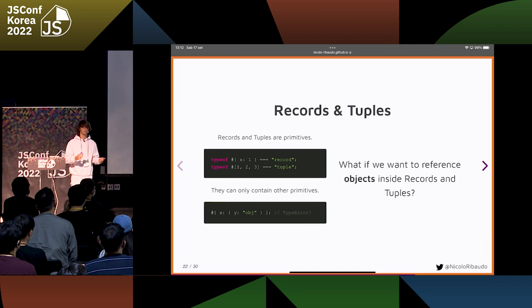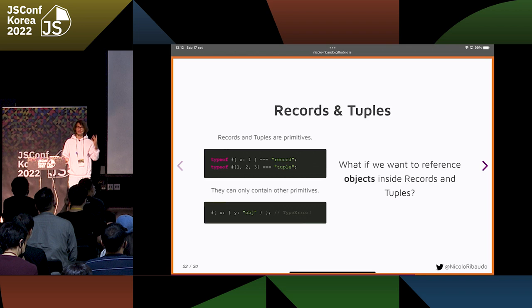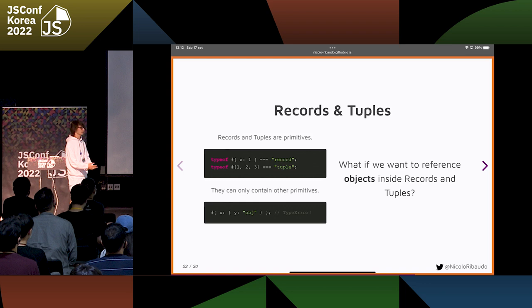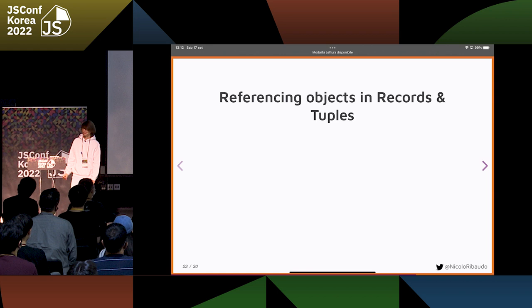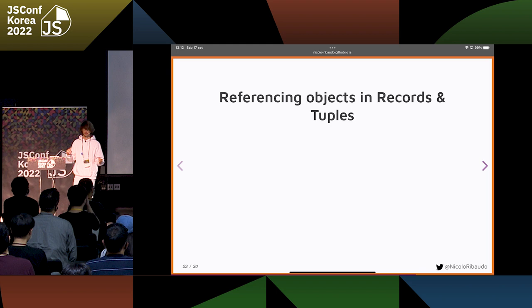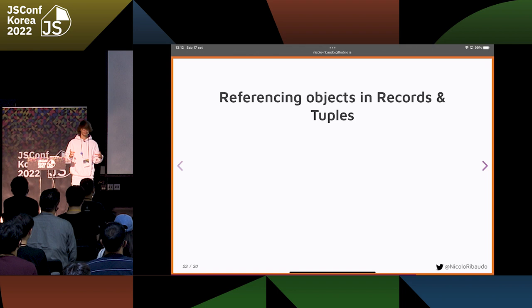We cannot just say: you chose to use records and tuples, you cannot use objects anymore — that's not realistic. So how do you reference objects inside records and tuples? We explored different alternatives, and none of them were really good at preserving the security and immutability guarantees that records and tuples give, because referencing mutable objects and having full immutability are conflicting goals. But there is a good way to make them work together.